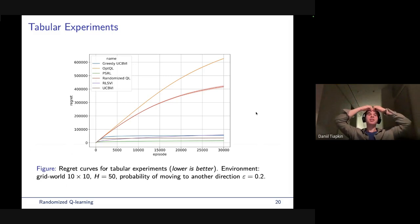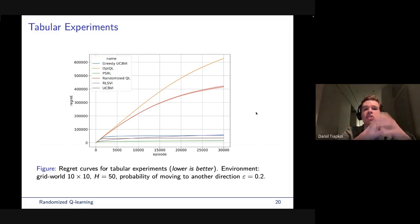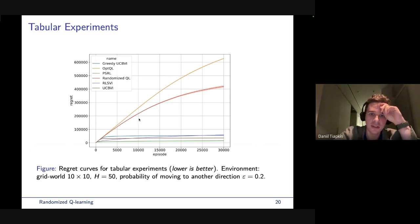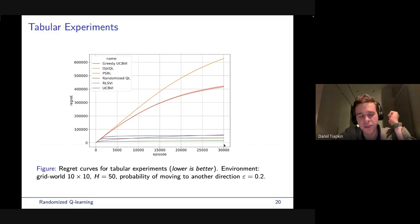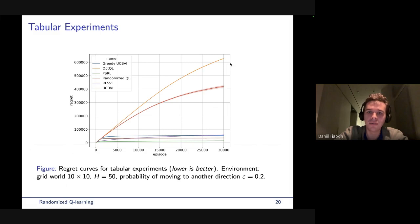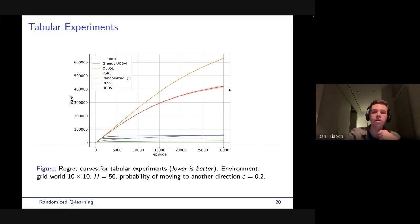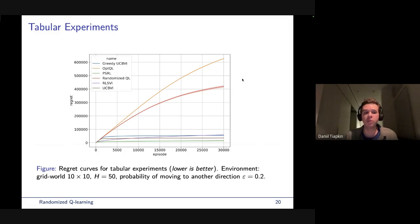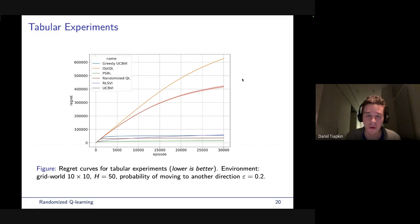In tabular experiments on a grid-world environment, the randomized Q-learning algorithm works worse than model-based algorithms as expected, but works much better than Q-learning with optimistic UCB bonuses. The main practical takeaway: using random step sizes works in practice, and theoretically it's also possible to prove guarantees — though the additional algorithmic tricks needed for theory (the epoch structure) don't work as well in practice.